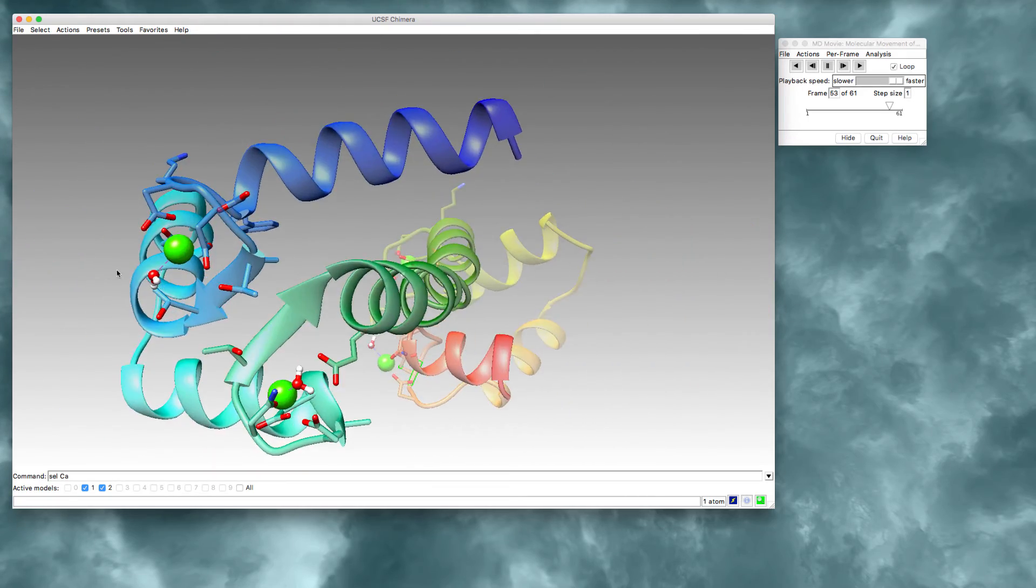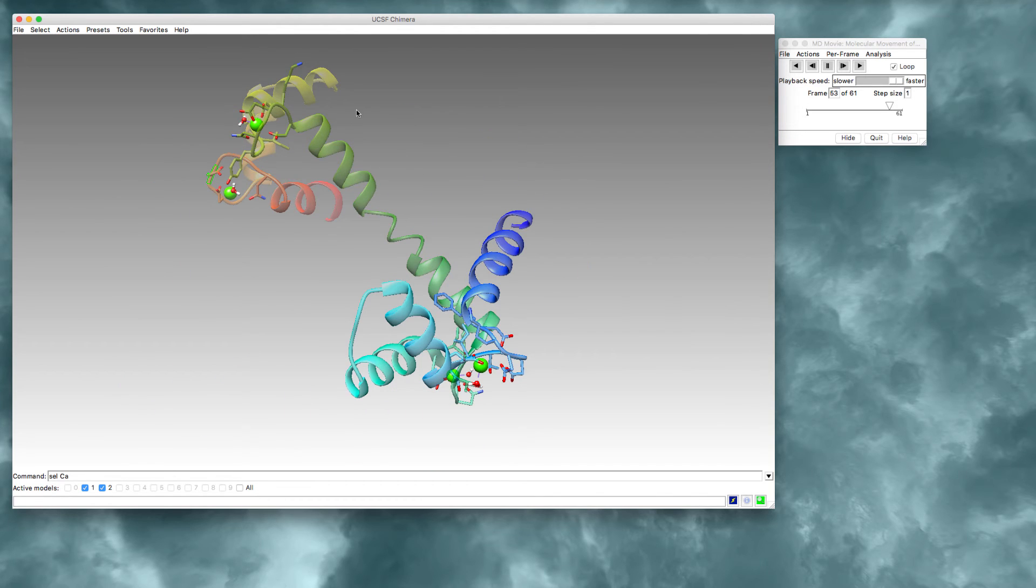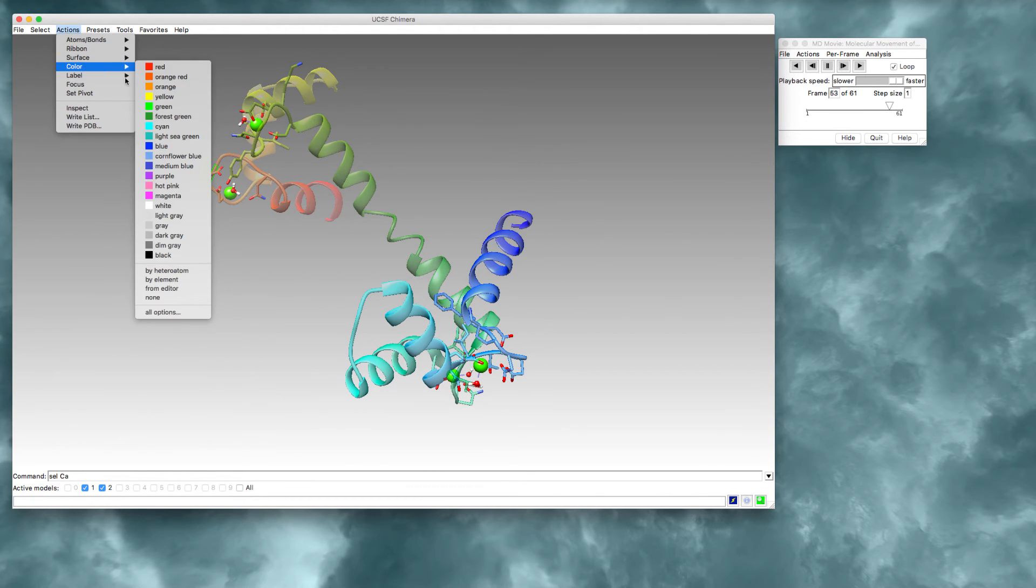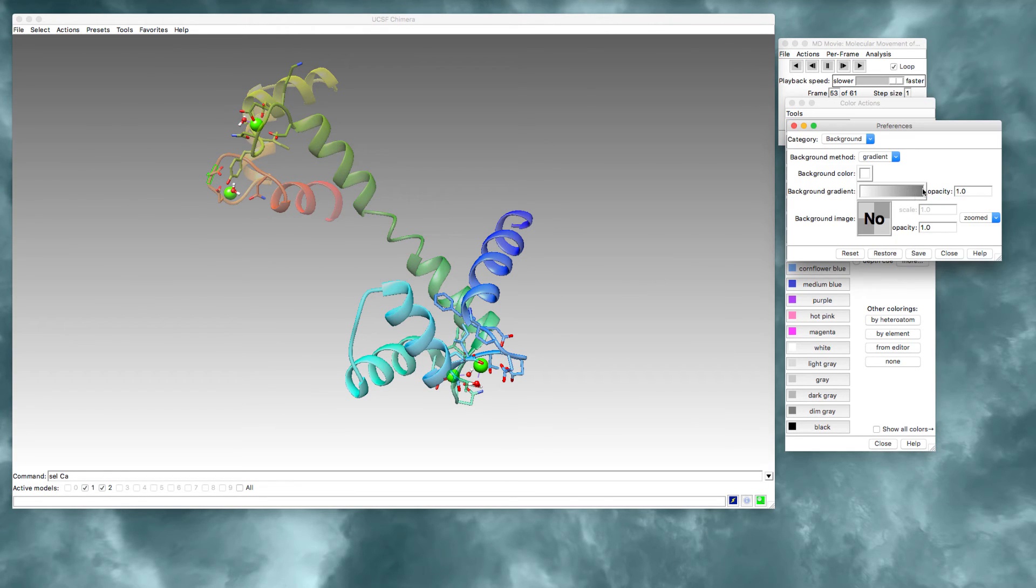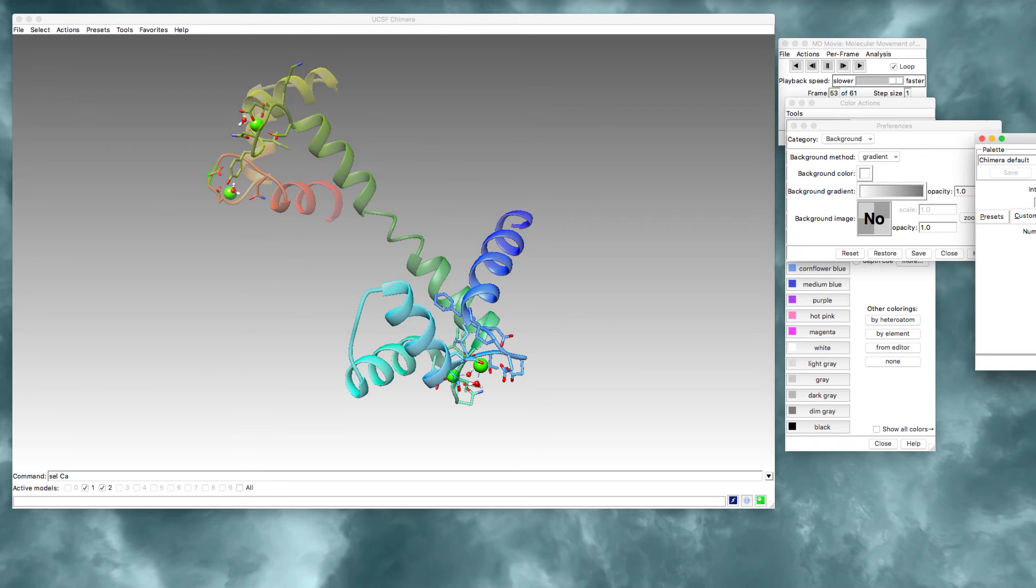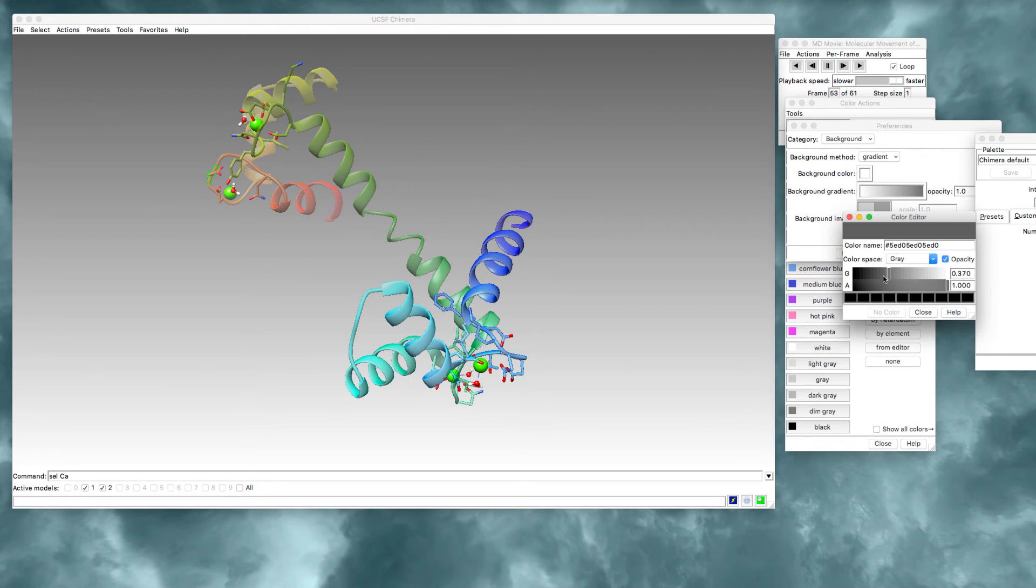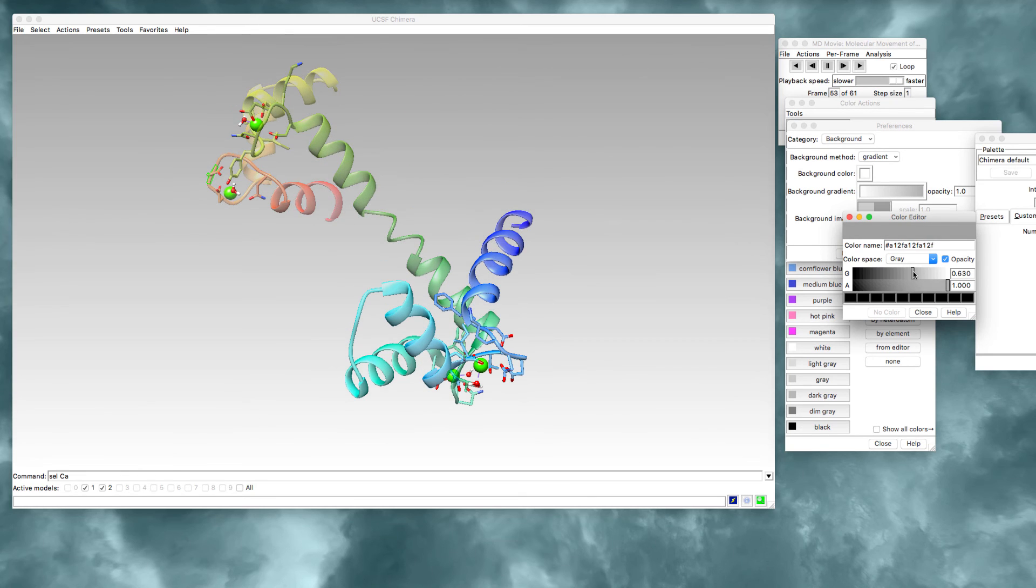I decided that this gray is a little bit too dark. So I'm going to go back into color and all options. I'm going to select the background again and go back in here and make this a little bit lighter. It's not quite so dark.